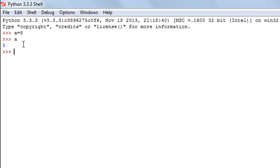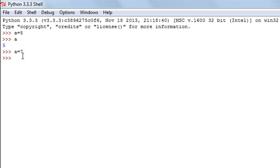Now let's say I change the value of `a` to 7. To do that I just type in `a` again, the equal-to symbol, and the new value 7. When I press enter and type in `a` again, I see the new value 7.